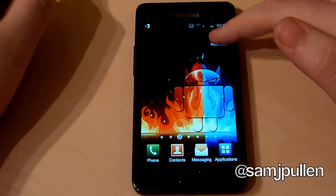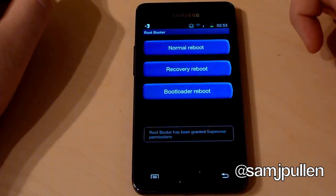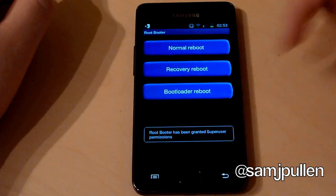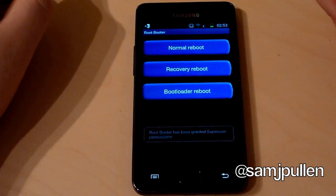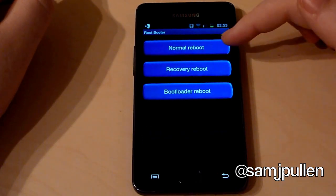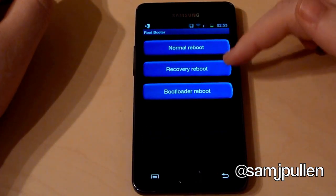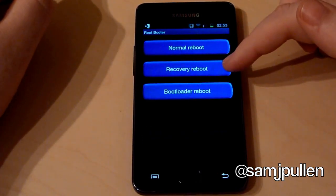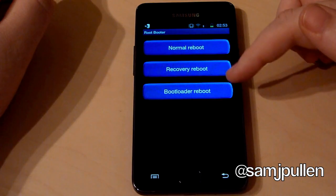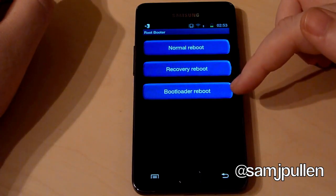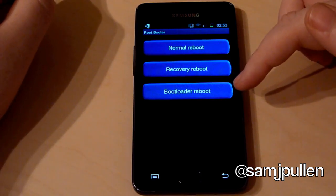If you get Root Booter, you get three different options. You can do a normal reboot, boot into recovery, or do a bootloader.